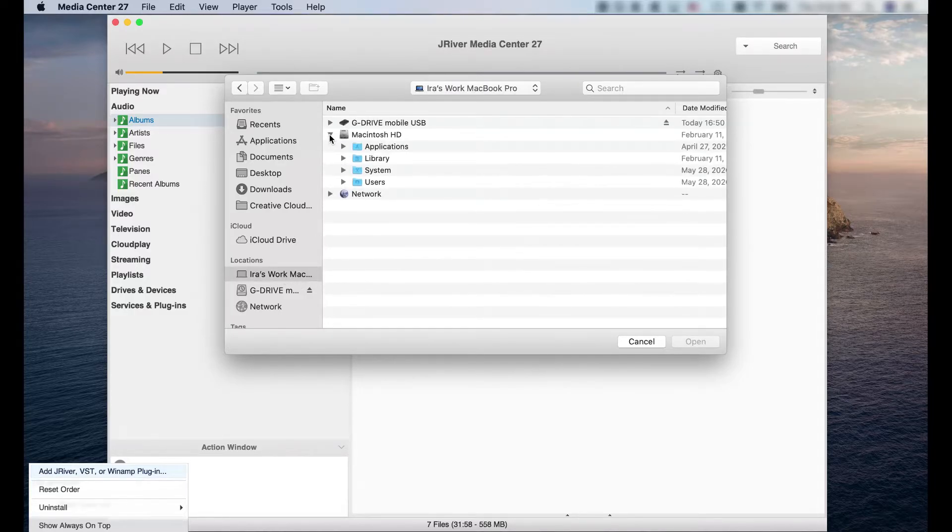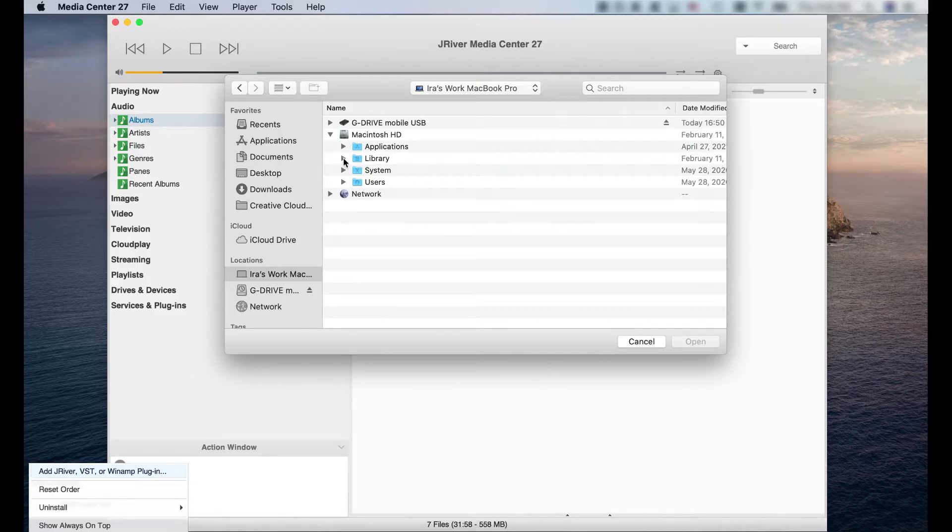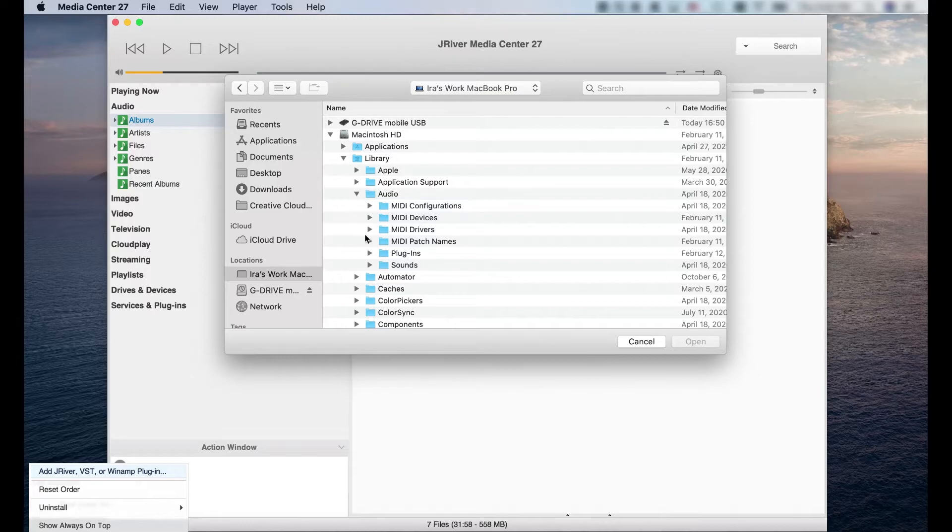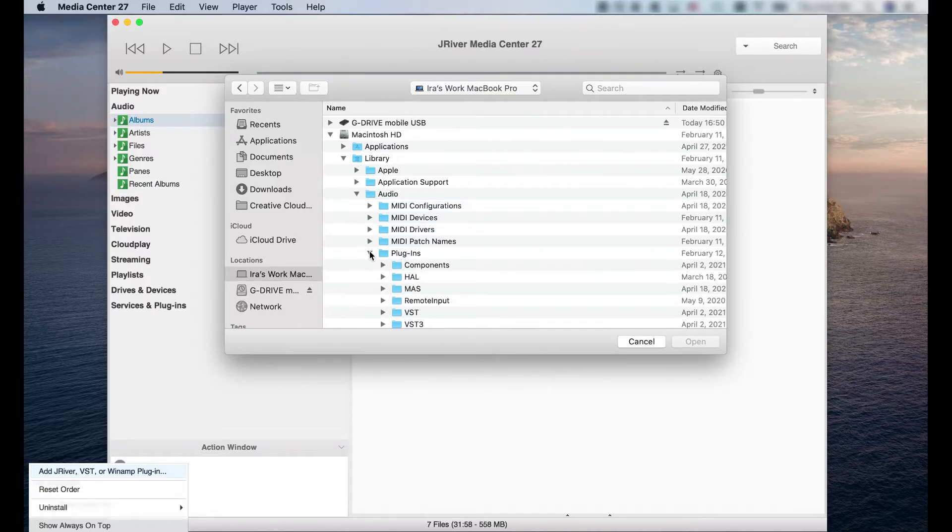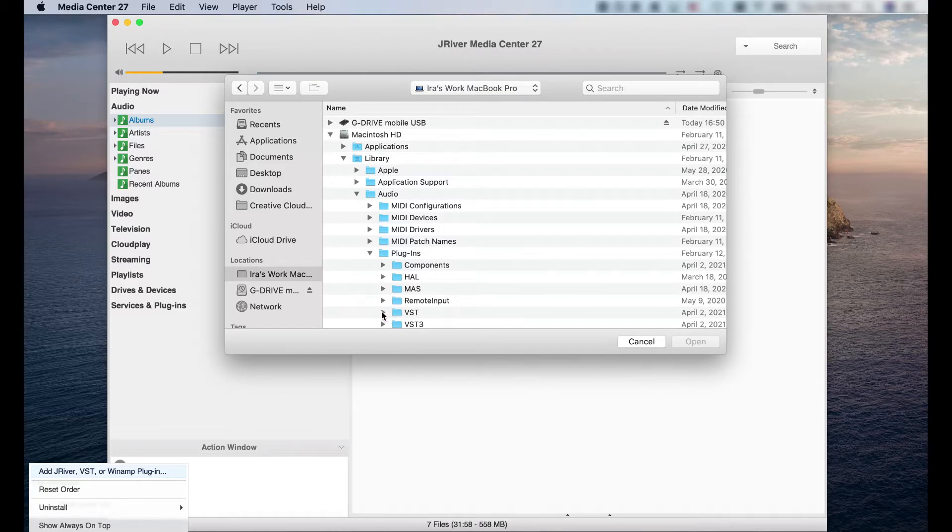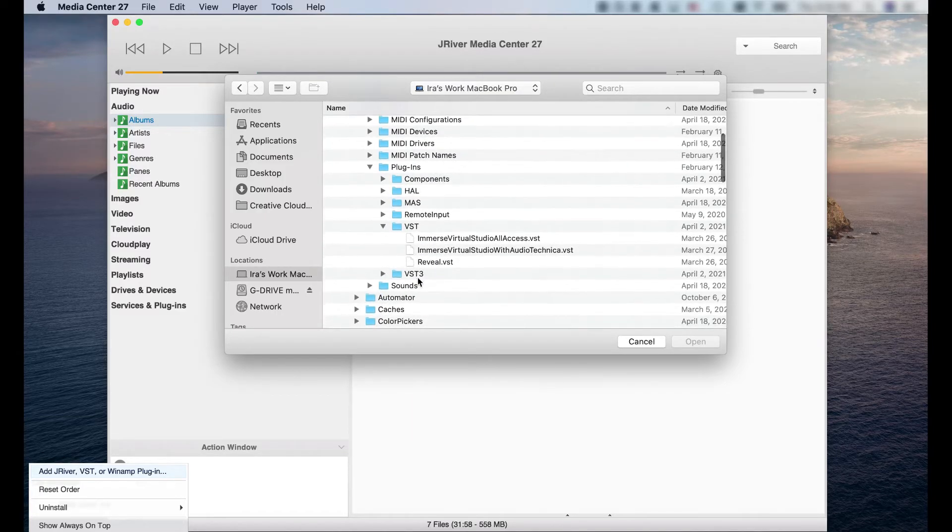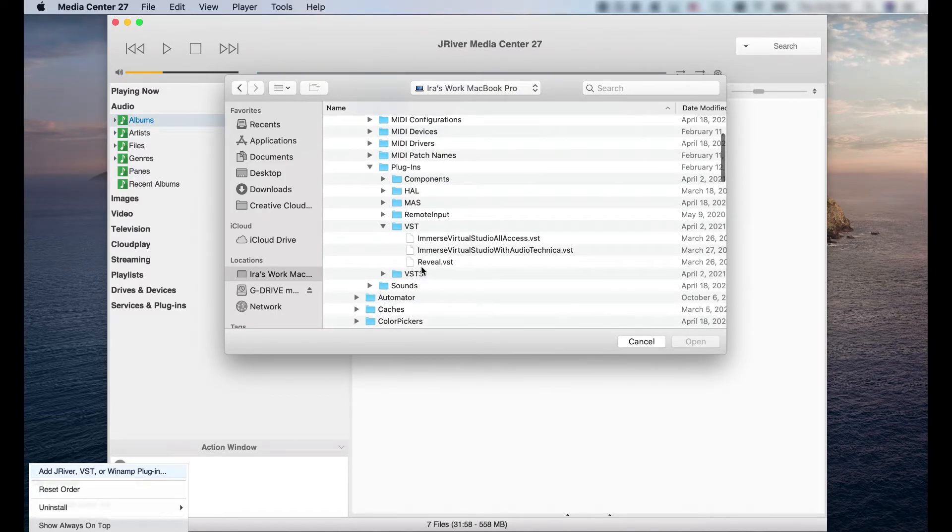Click on Library, Audio, Plugins, VST. And here you'll see the Reveal VST plugin.